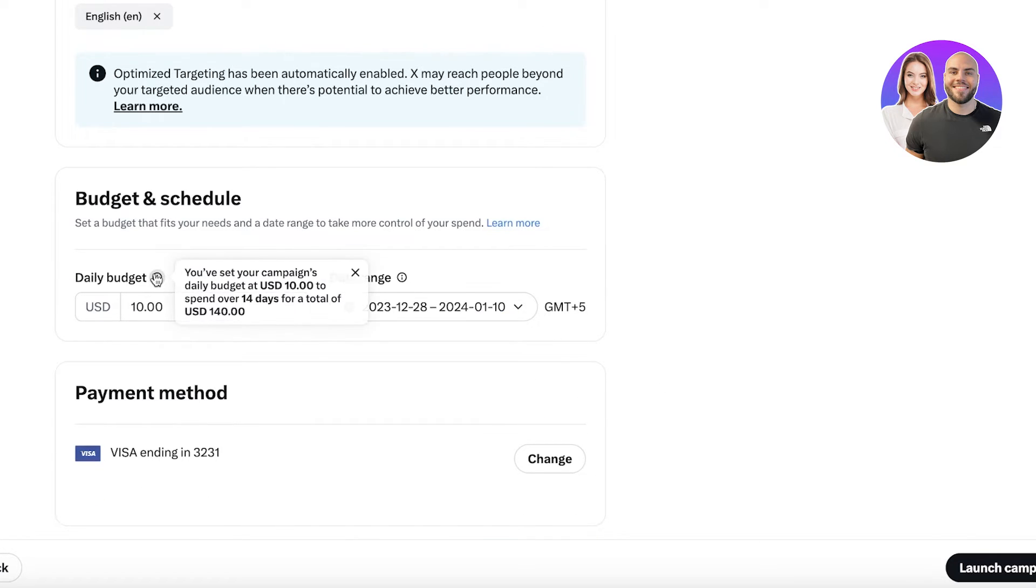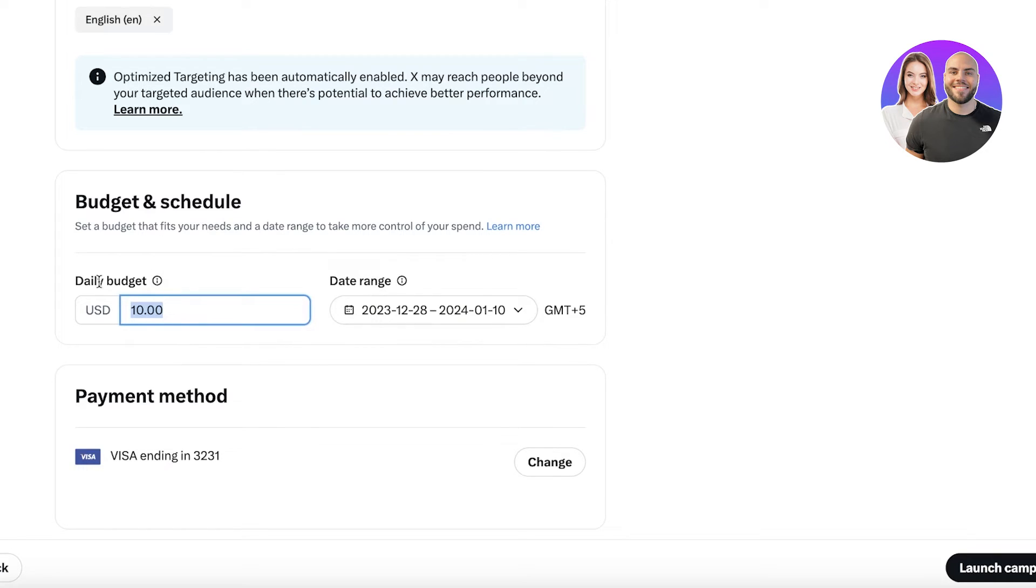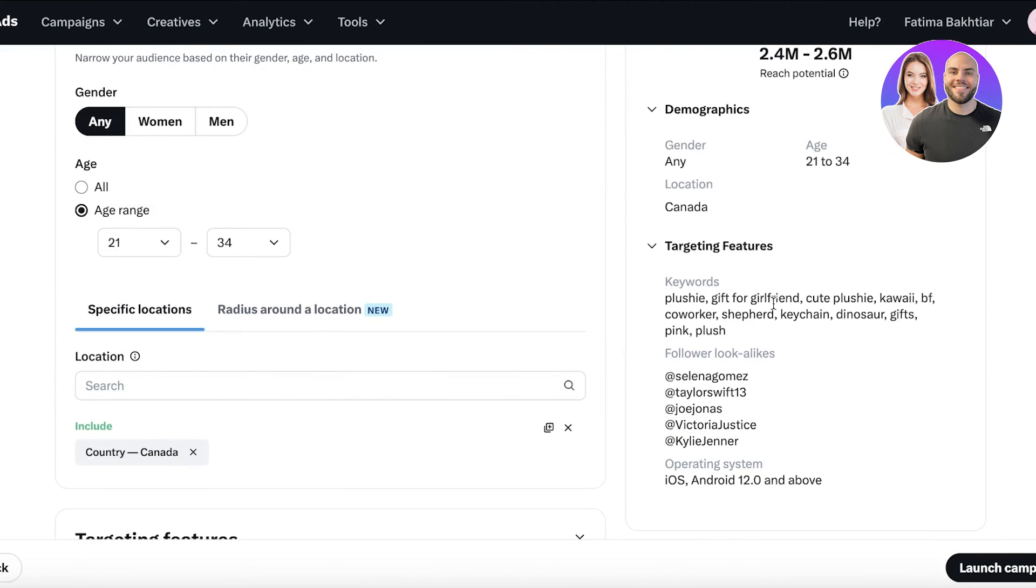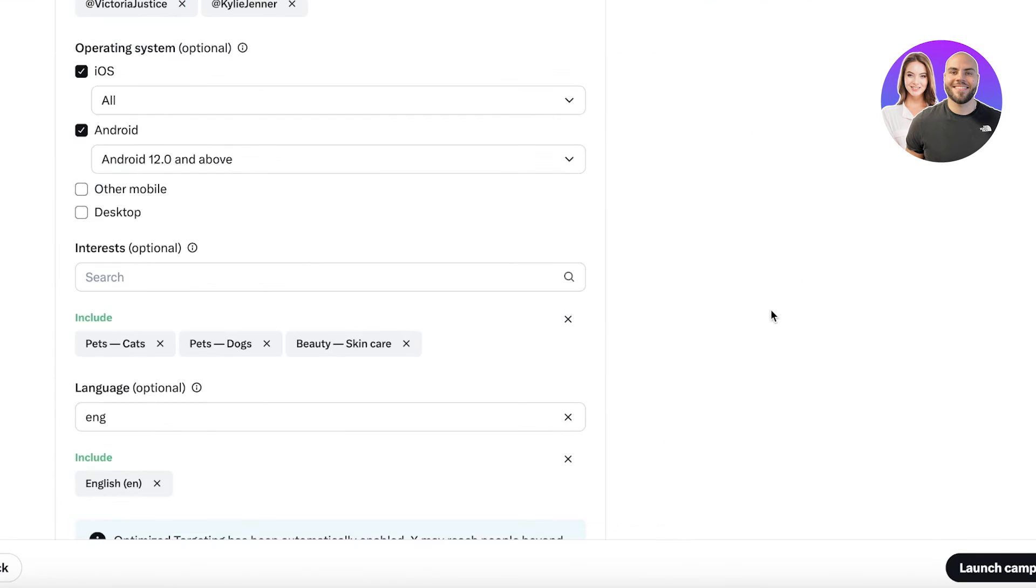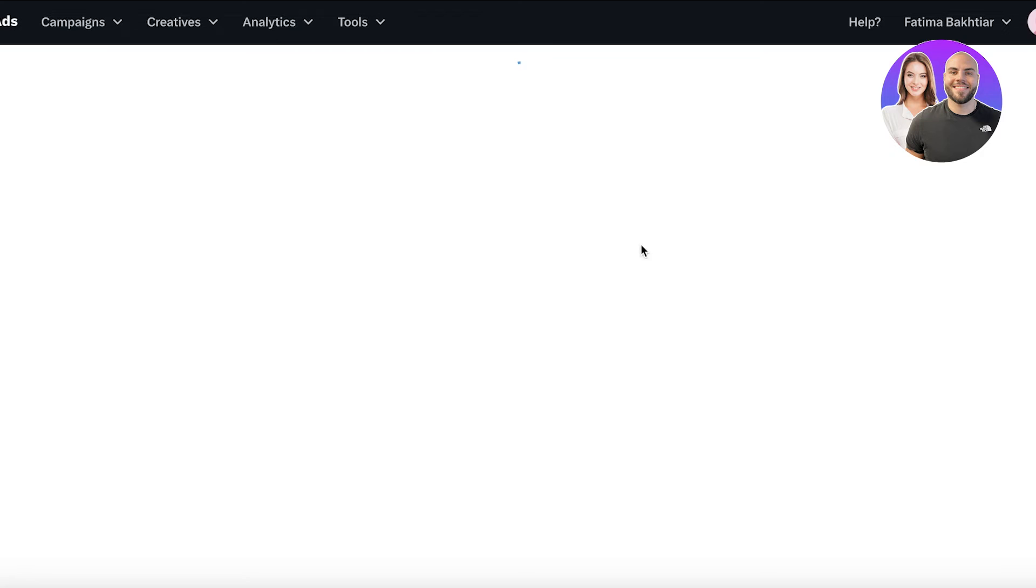It's going to show you over a course of two weeks how much money you're going to be spending. This is your daily budget, so keep that in mind. I can just enter any budget that I want and I can click on Launch Campaign to get started with launching our campaign.